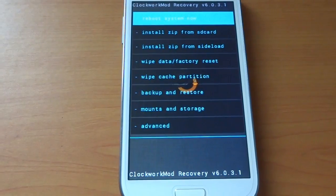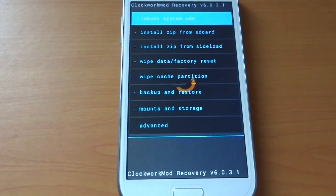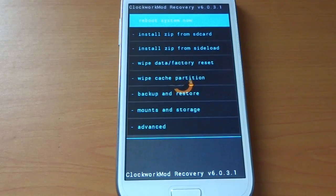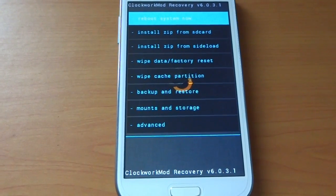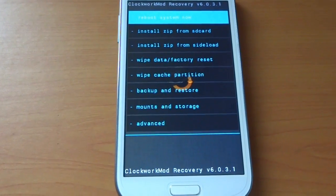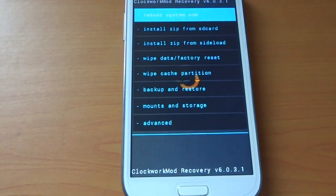We have a lot of options like install zip from SD card, wipe data factory reset, cache partition, and backup and restore.